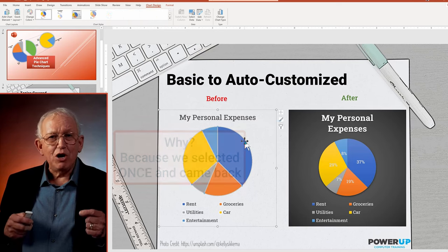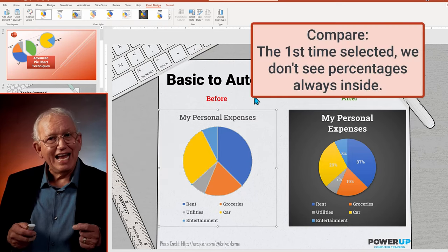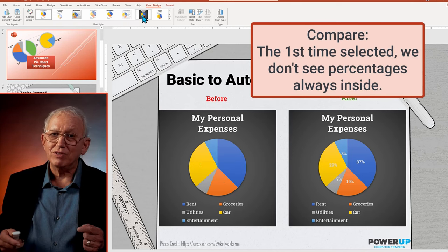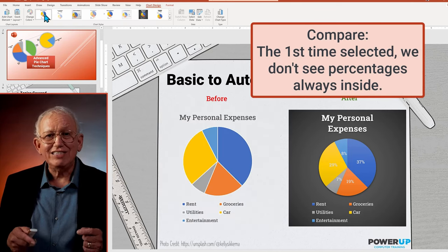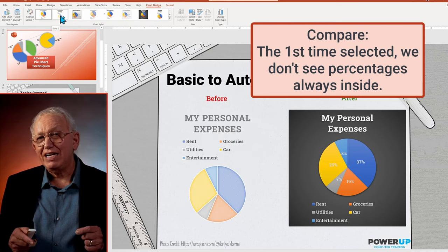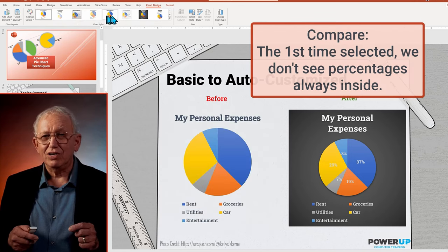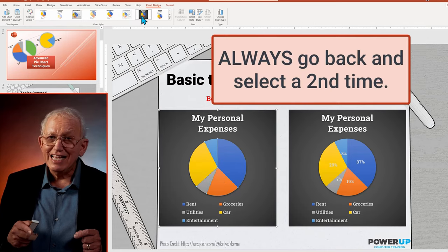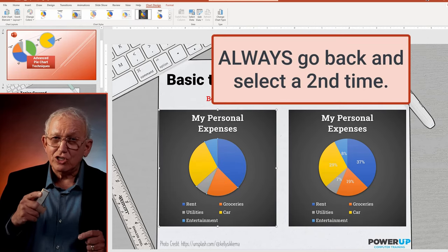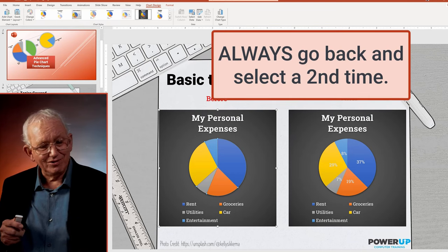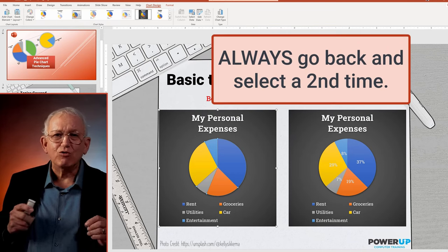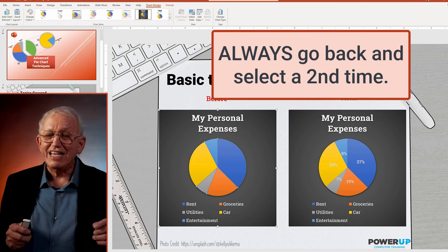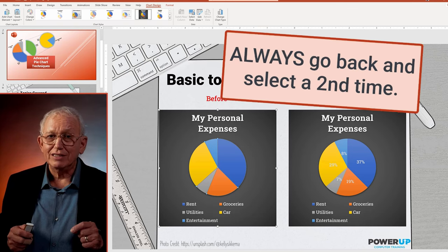If we go back to the before version and hover over the choices, only a few of them have the percentages inside. Now selecting the same second from the right for the before version, we get different results. So the lesson is select one design that is close to what you want, then roll the dice and go back and relook at more variations that are centered around your earlier choice.